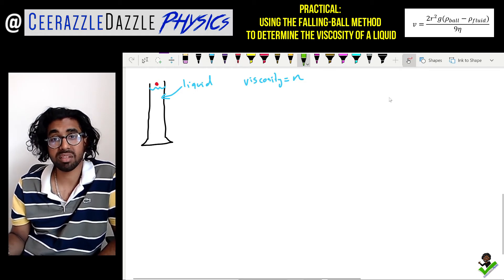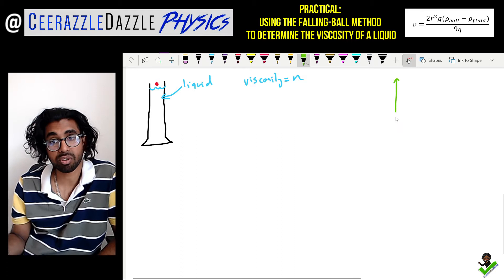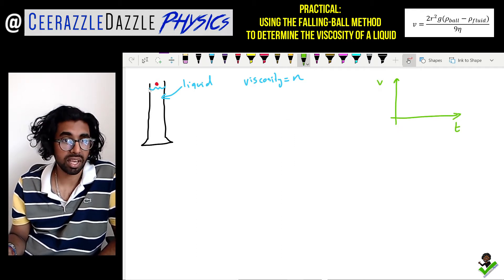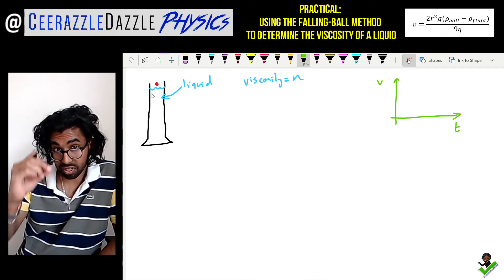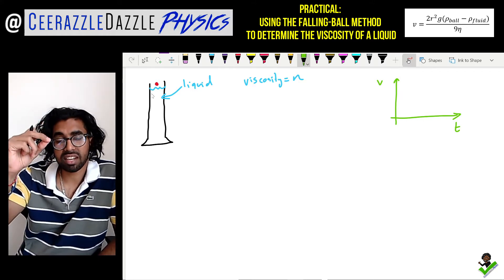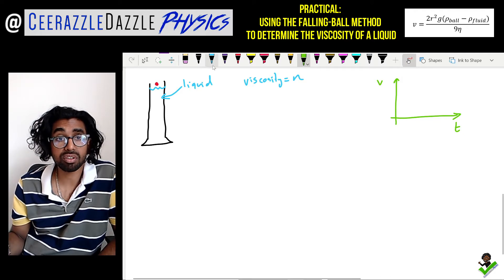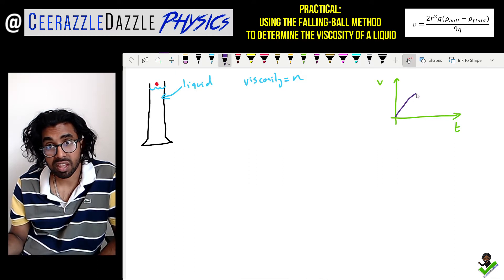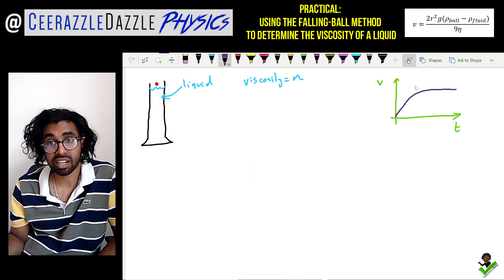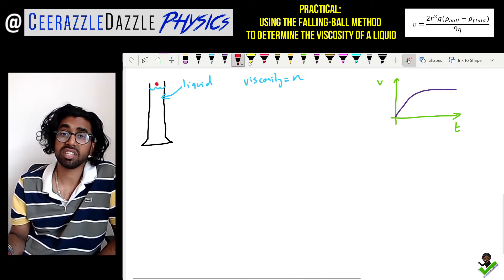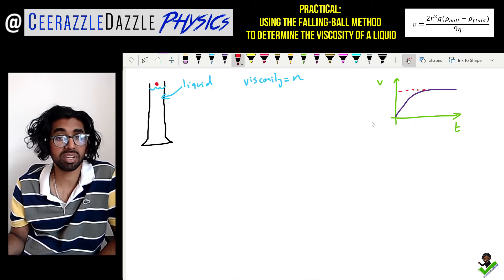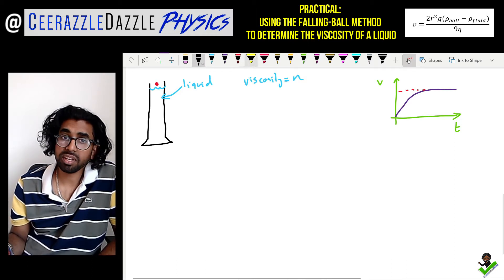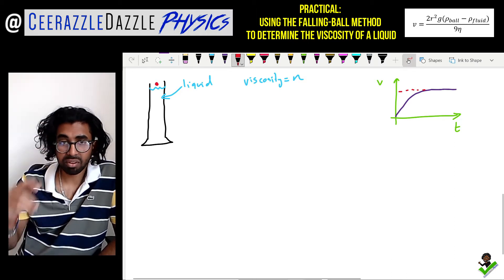Terminal velocity means the following: if we plot a graph of velocity versus time, as the ball bearing falls down it will accelerate at first and then eventually reach a constant speed. The ball bearing increases its velocity and then reaches a constant value — this is the terminal velocity.